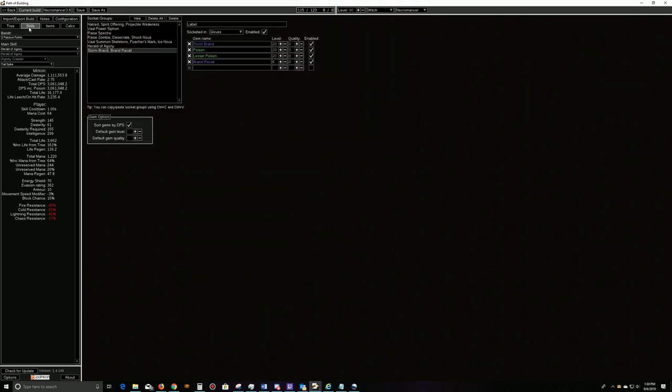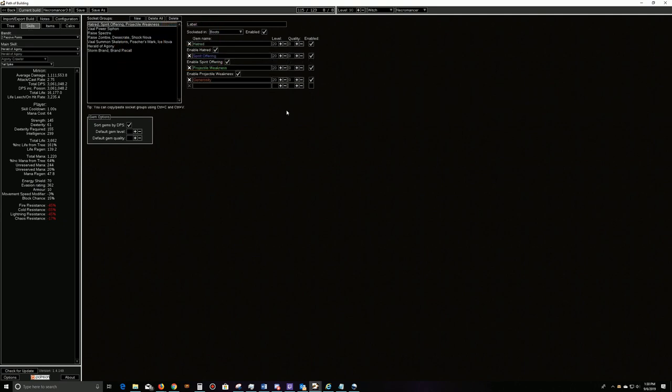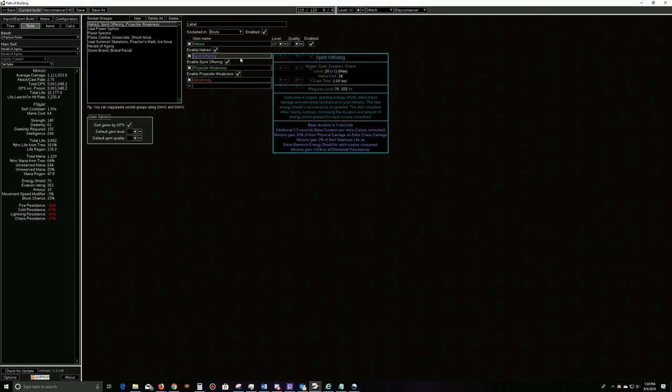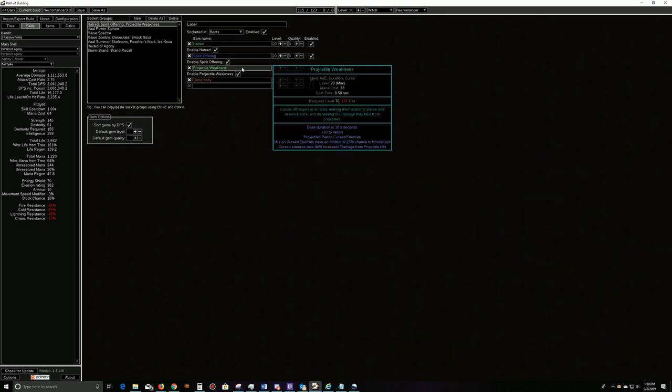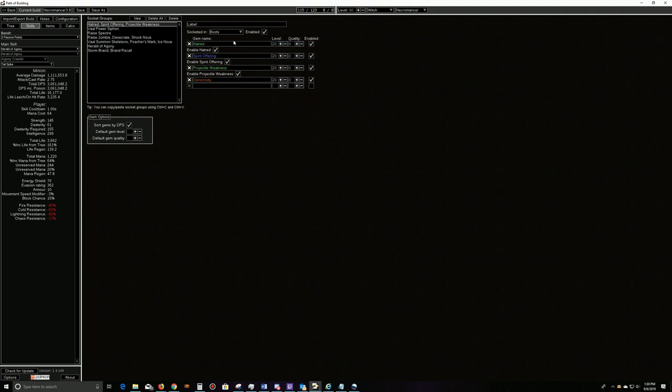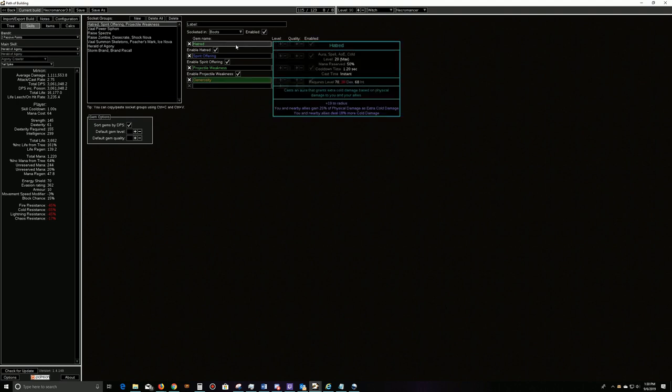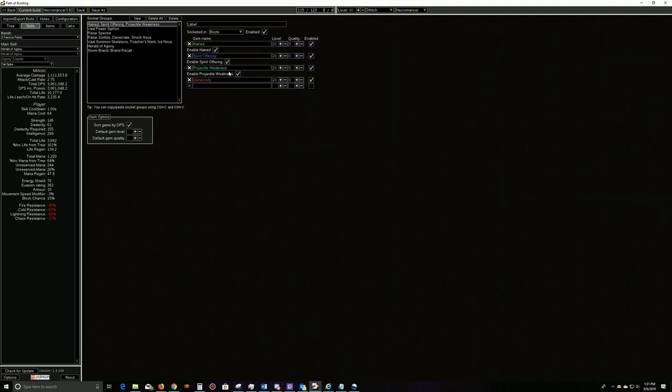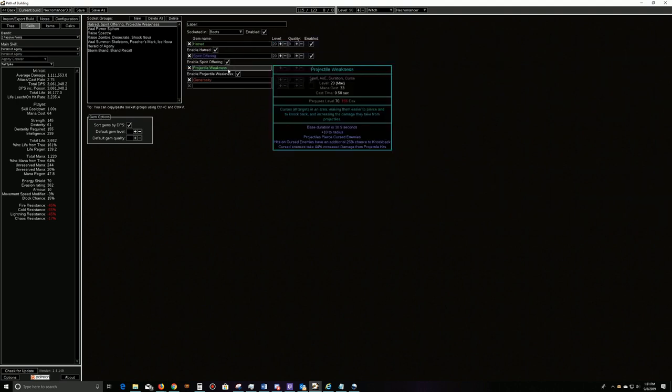For our skills, let's just cover them real quick. Basically, we're going to have Hatred, Spirit Offering, Projectile Weakness, and Generosity, that way our minions get the Hatred buff, the Projectile Weakness.